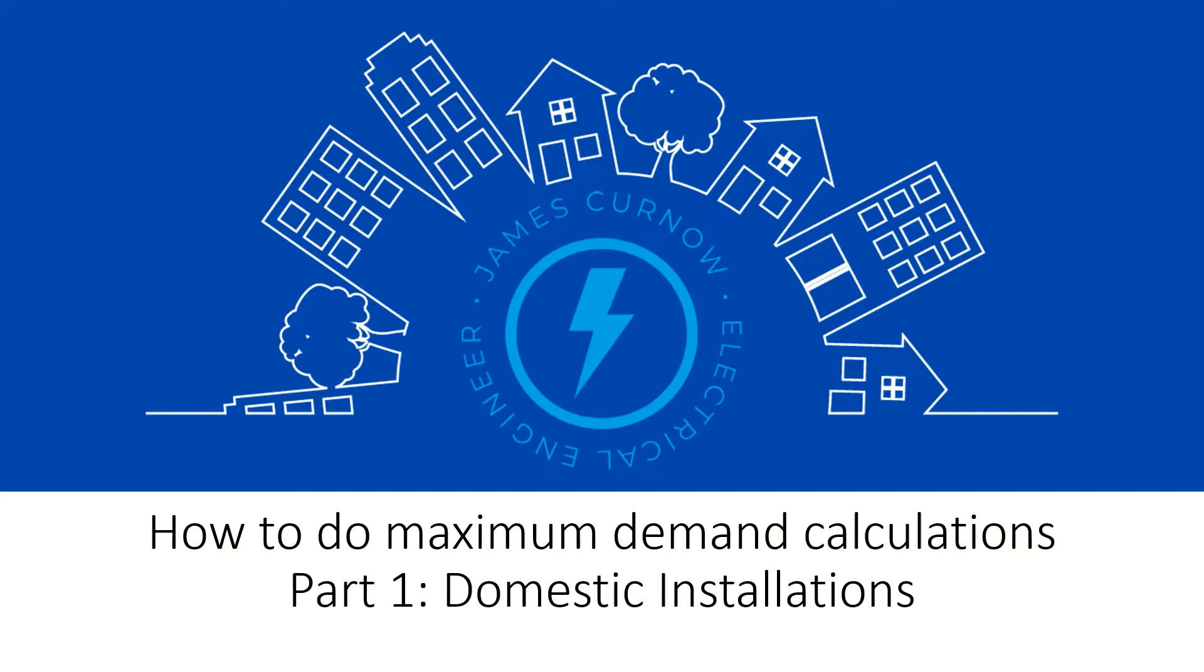This video is intended to be a guide as every installation is different and it's important for the designer to assess the installation and use their knowledge and experience to assess the electrical load and apply any allowable diversity factors.